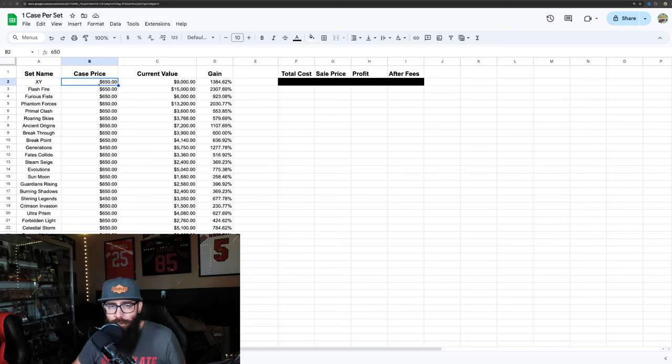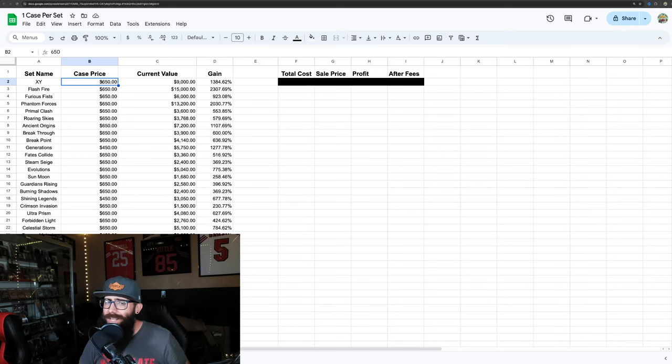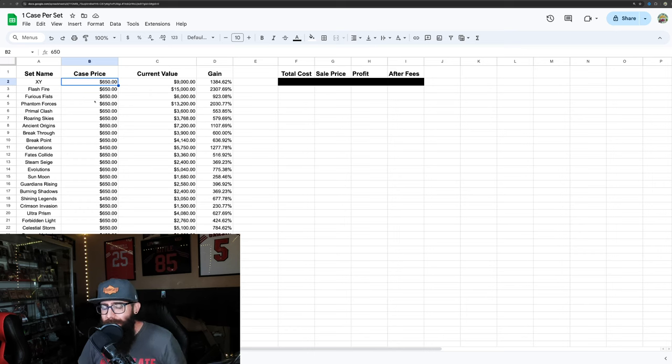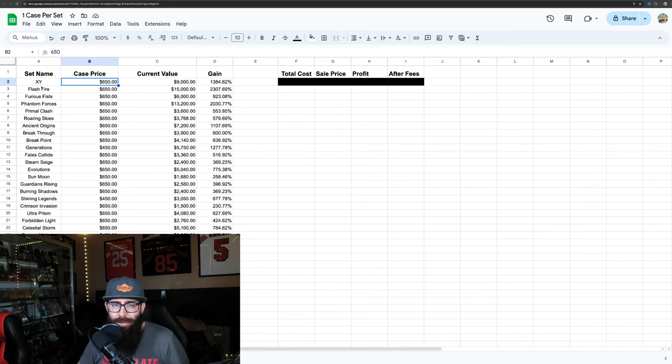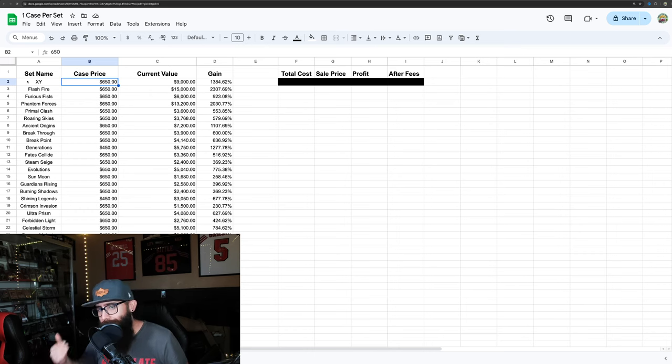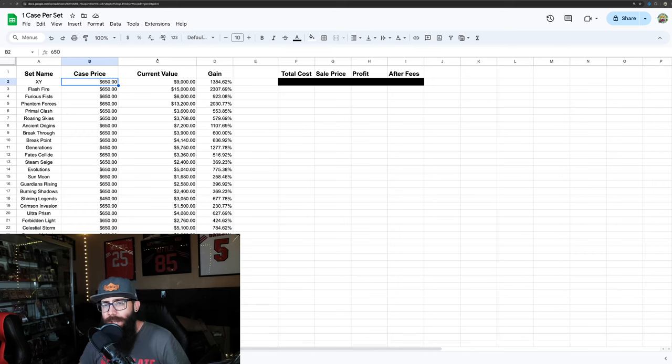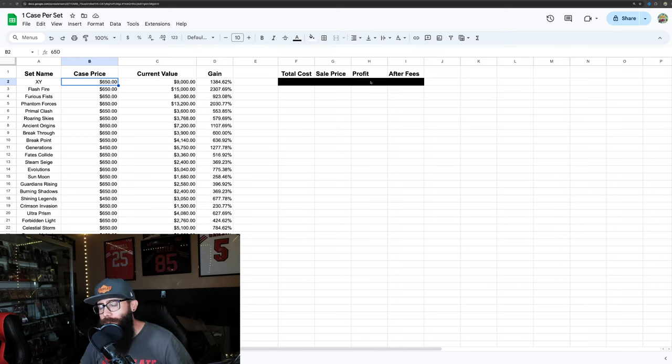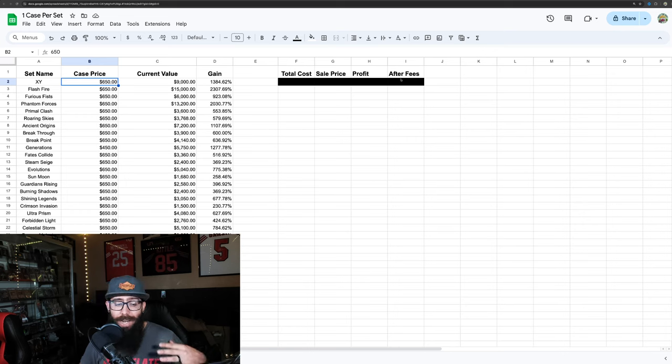These prices are a little high for the purchase price. You definitely could have got these for cheaper. Keep that in mind, and they were readily available. If you would have been buying in 2014 when X and Y sets were coming out, you could have easily got these for cheaper. Don't worry, at the end of the video I have the total cost, the sale price, the profit, and then after the fees.